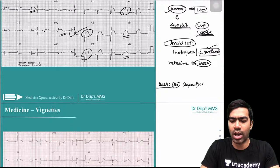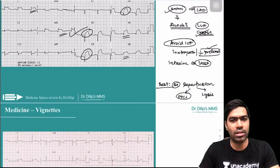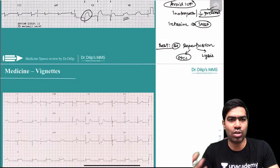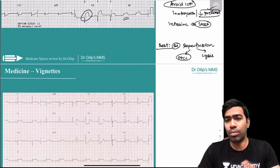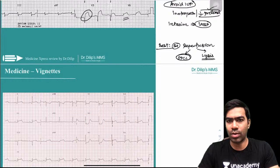For reperfusion, you have two options: primary PCI, which is the best strategy, or thrombolysis. Primary PCI is more evidence-based because you directly visualize and open the vessel. If the door-to-balloon time exceeds 120 minutes, you may attempt thrombolysis, but primary PCI remains the best option. STEMI treatment is always reperfusion — this is the key principle.